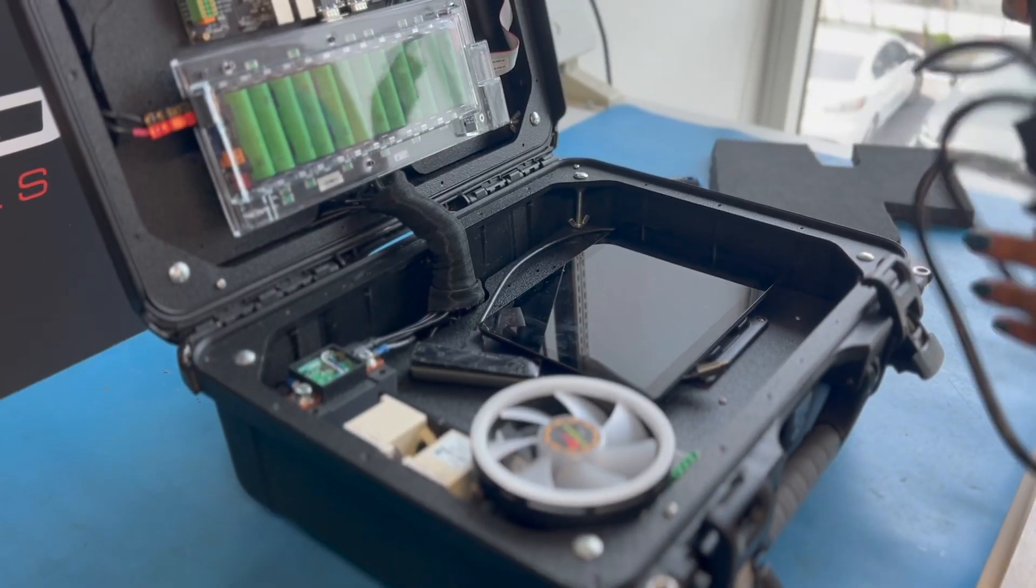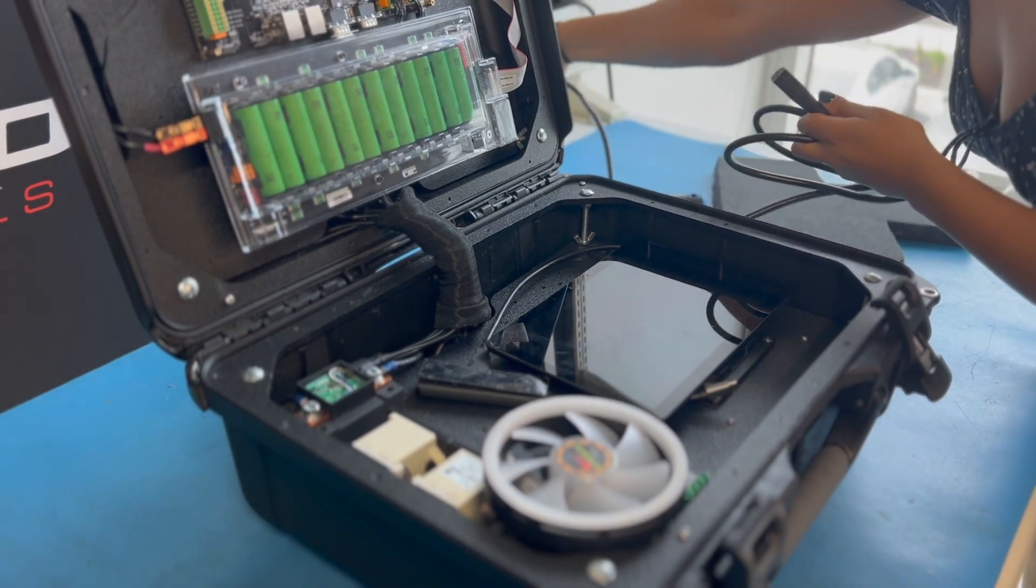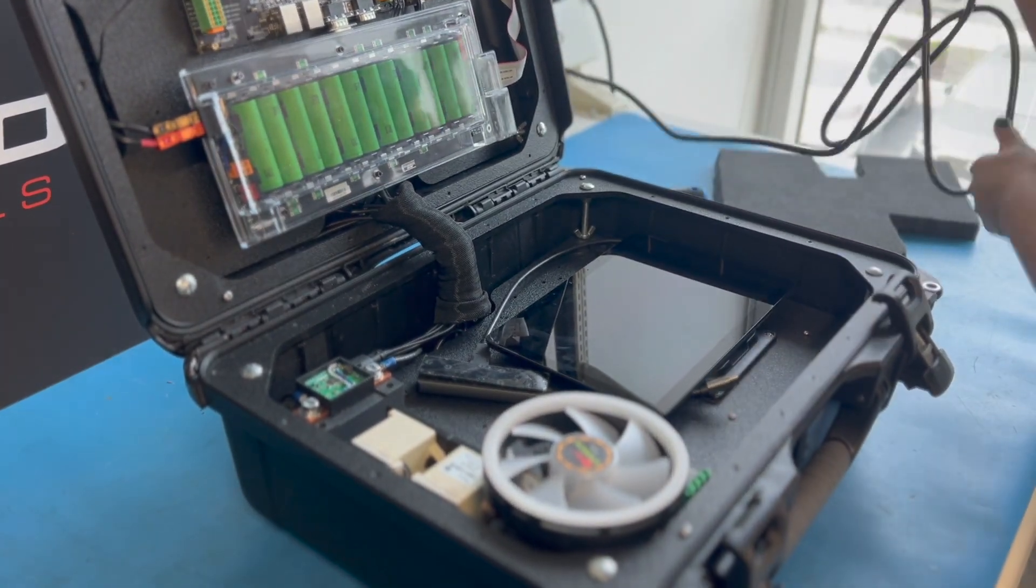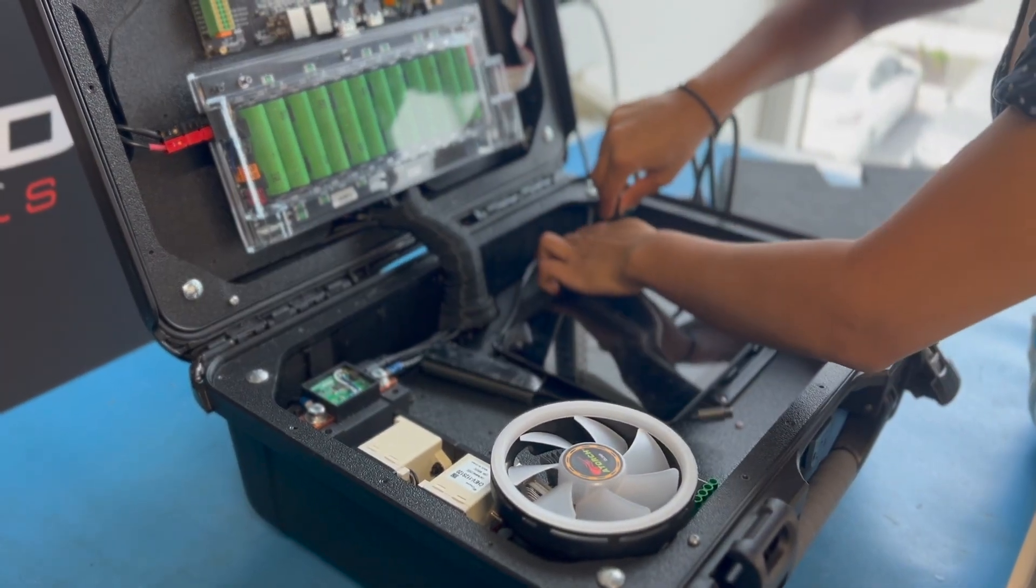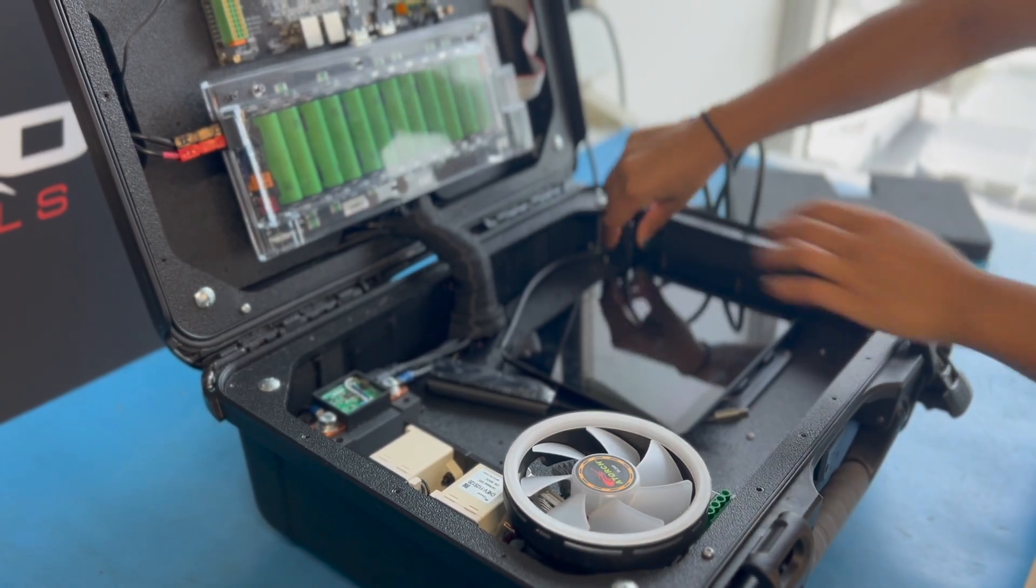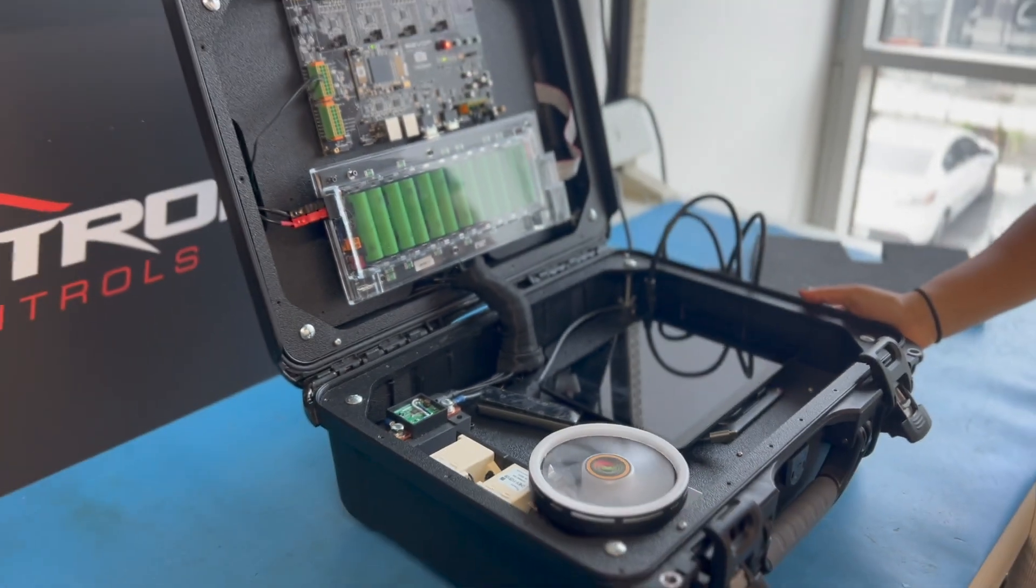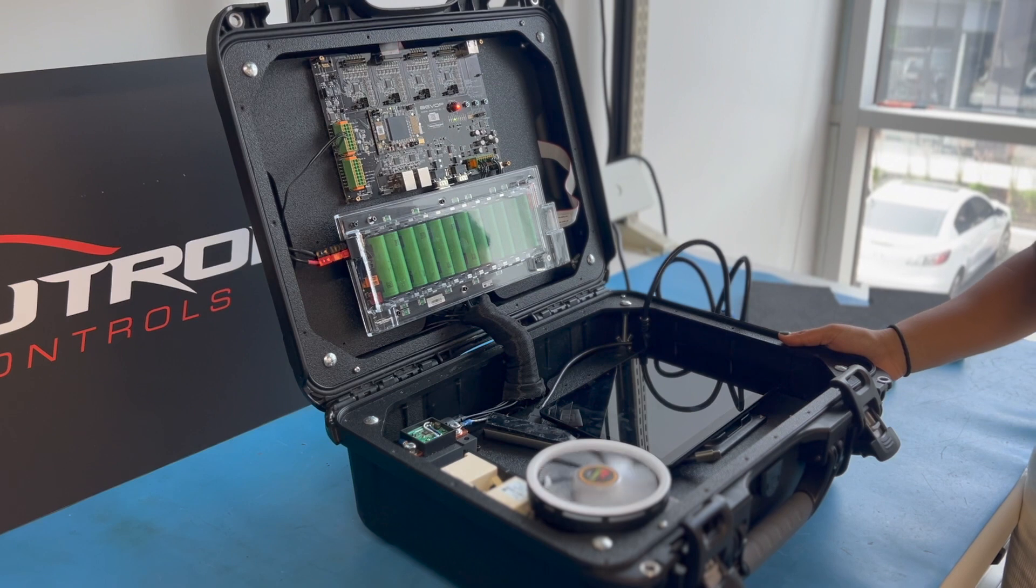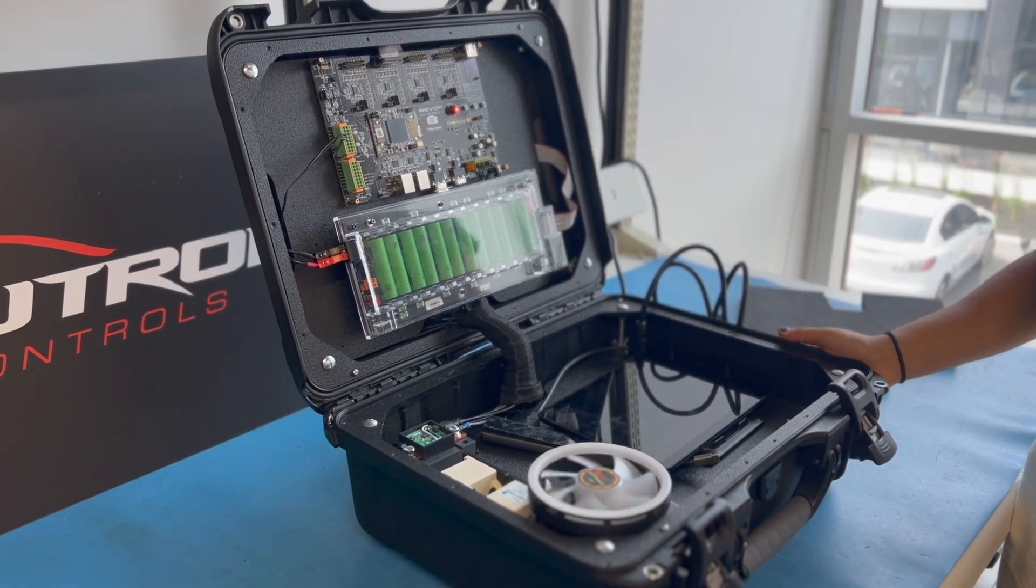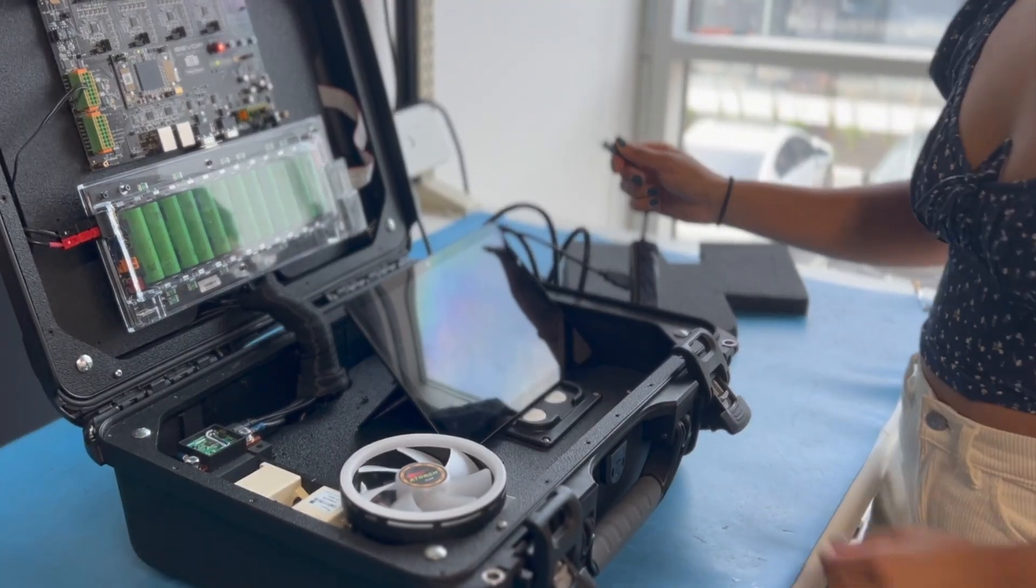Now use a line cord to power the case up. Now this case is live with power. Please use extreme caution and follow necessary safety precautions.